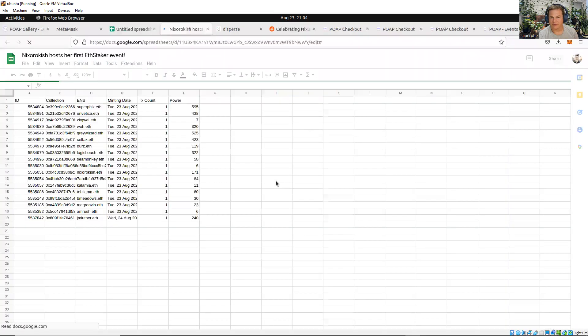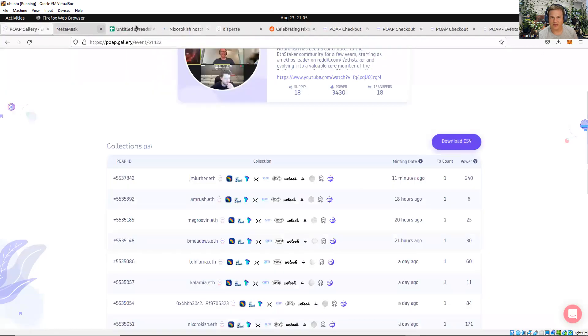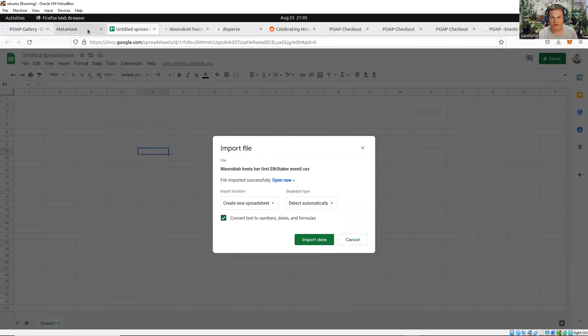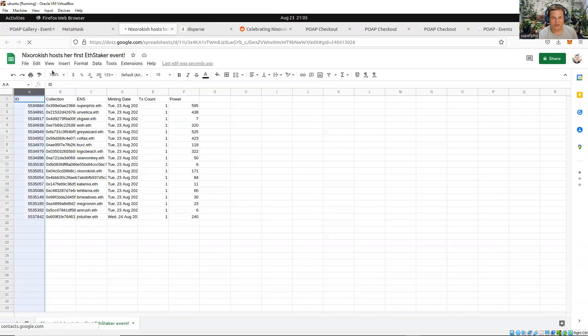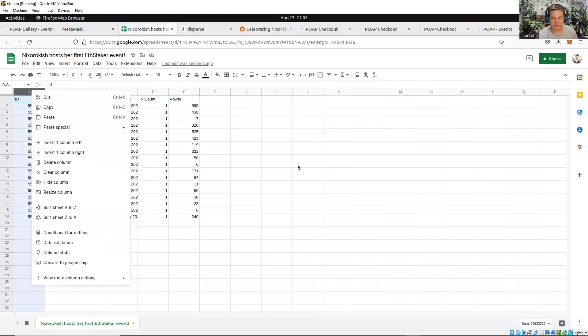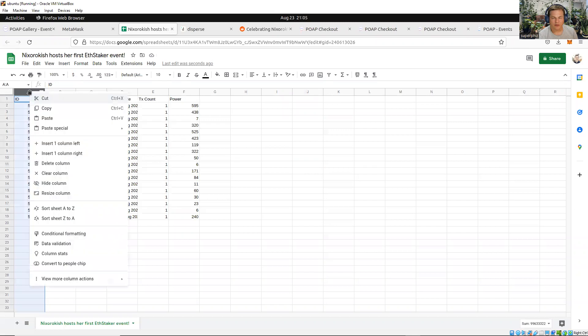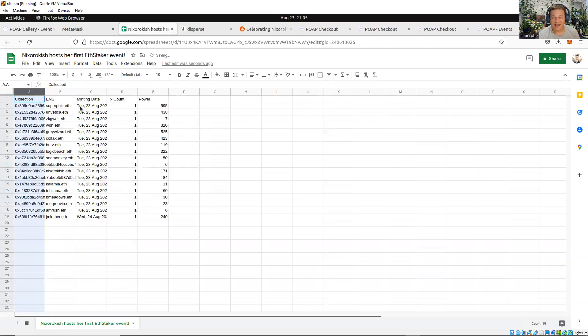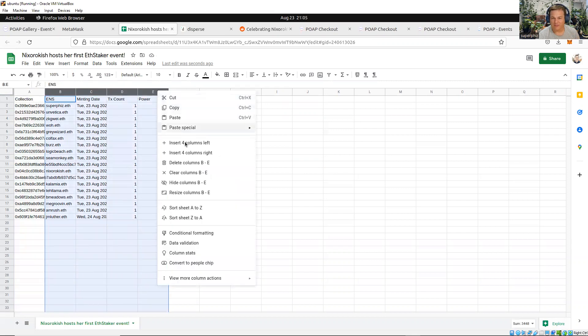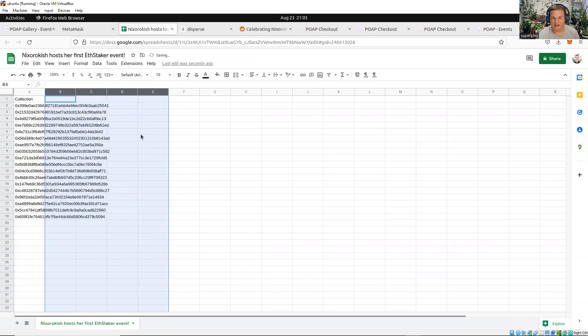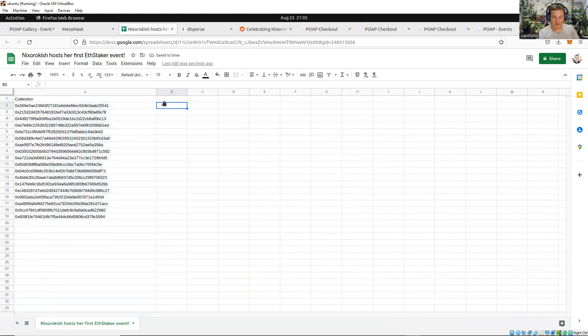So this is really simple. I have an export from POAP Gallery. I exported the CSV, imported it into Google Sheets, and here I have it. On this page, I'm just going to remove some data that I do not need for the disperse delivery. What I want to do is send these people back value. What happened is people who wanted this POAP were willing to pay 0.01 ETH. They were willing to participate in something that I asked them to participate in without knowing there would be a reward. They played my game, so I want to reward them back.